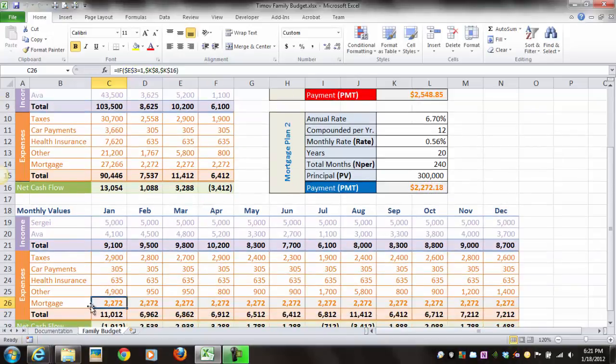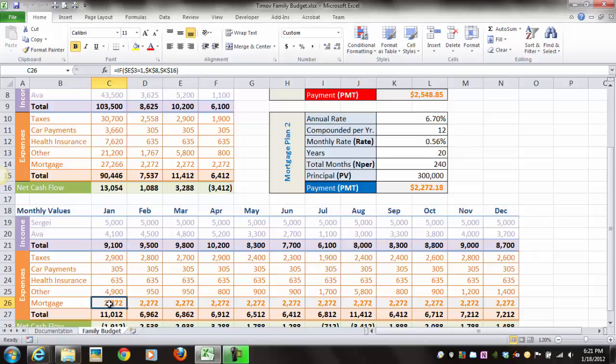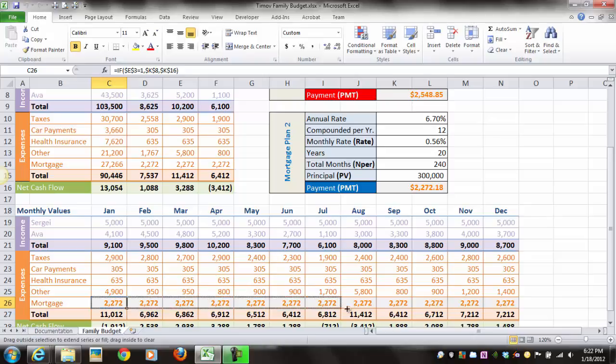Once you've got the IF function completed for cell C26, use the autofill to copy the formula to the remaining cells within that row, cells D26 through N26. Make sure your mouse pointer points at the lower right corner of the cell so you get the solid plus sign, then drag over to N26 and let go.